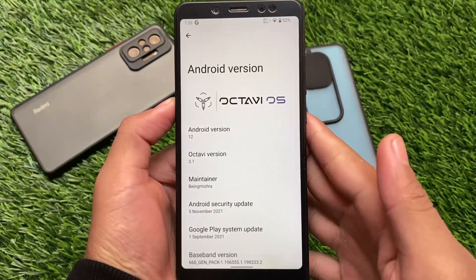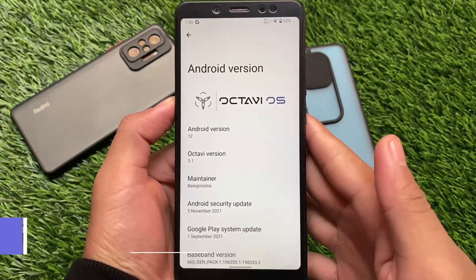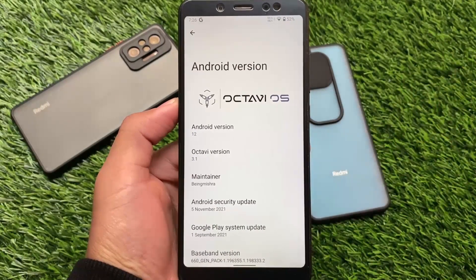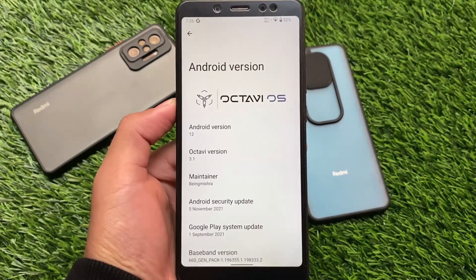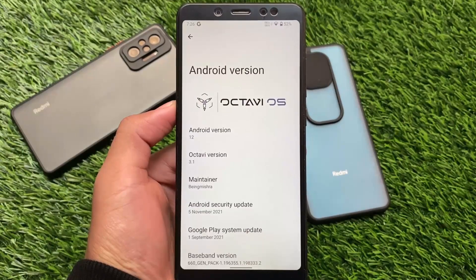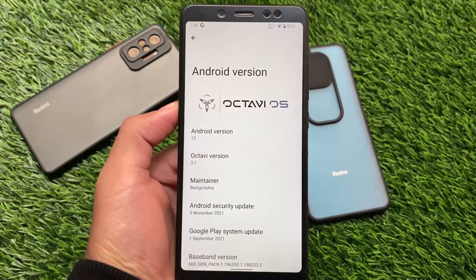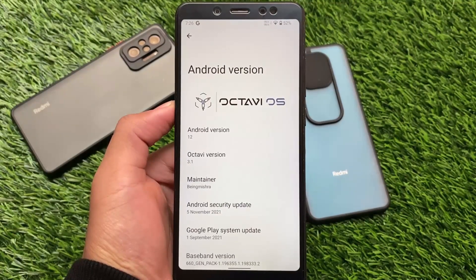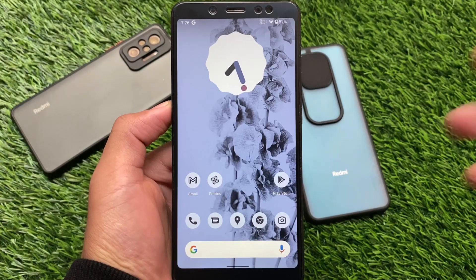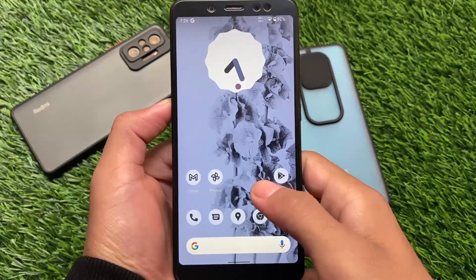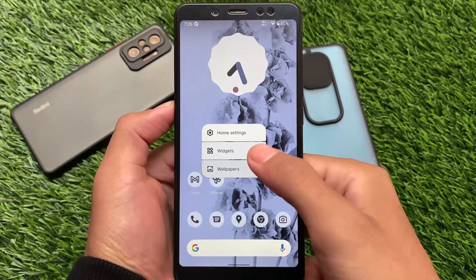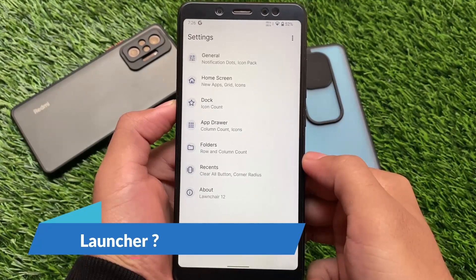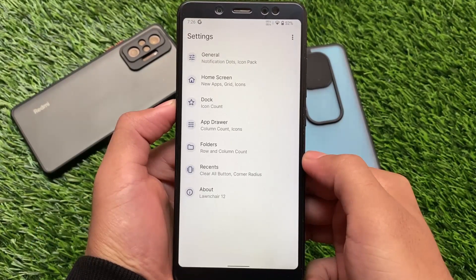OctaviOS is back with another update. Android 12-based OctaviOS version 3.1 is what we've installed — it's available for some devices and some devices are getting the update very soon. This new update includes very interesting changes and some new features. Octavi Lab is also introduced, which was available in Android 11. If you want to try something different based on Android 12, try out this build if it is available for your device.